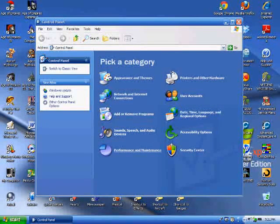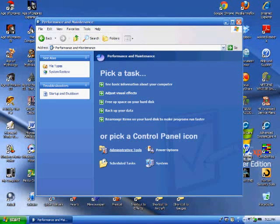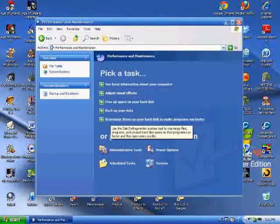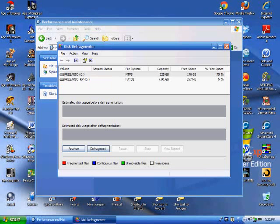Then hit Performance and Maintenance. Then hit Rearrange Items on your hard disk to make programs run faster. This loads up the Disk Defragmenter window.